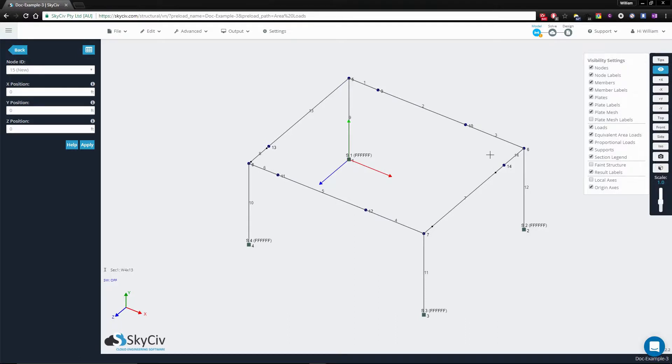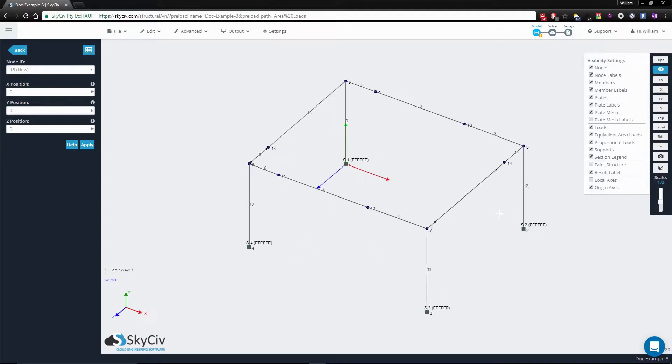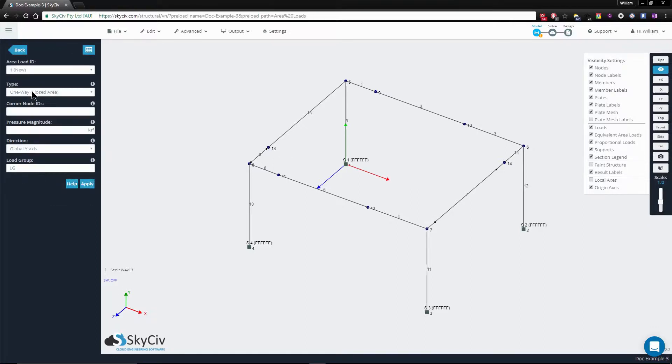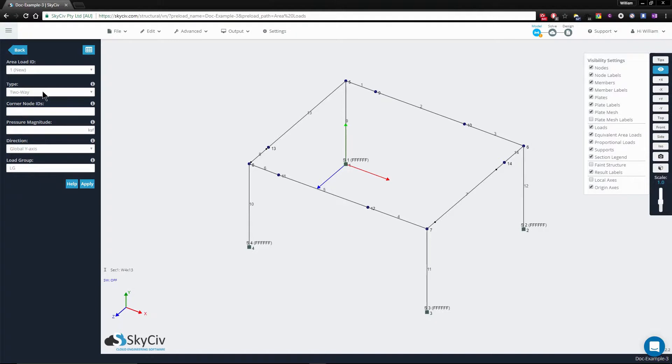So to specify this, instead of selecting all of the members along this plane, you simply go back to the area loads menu, select two-way area loads, and specify four nodes.